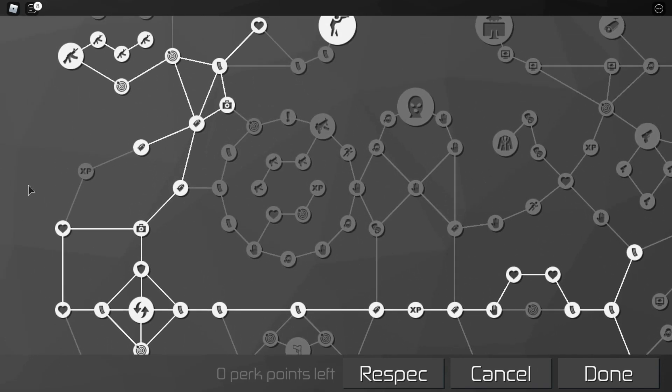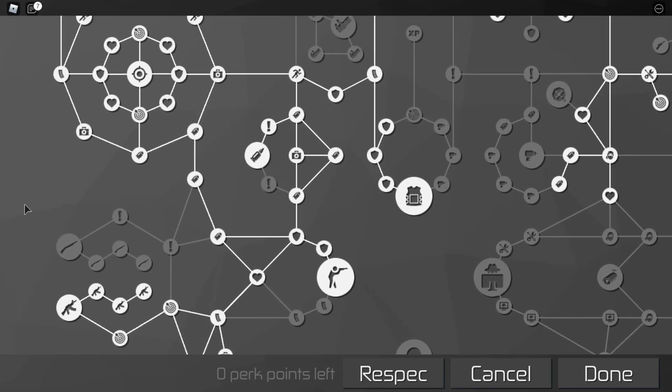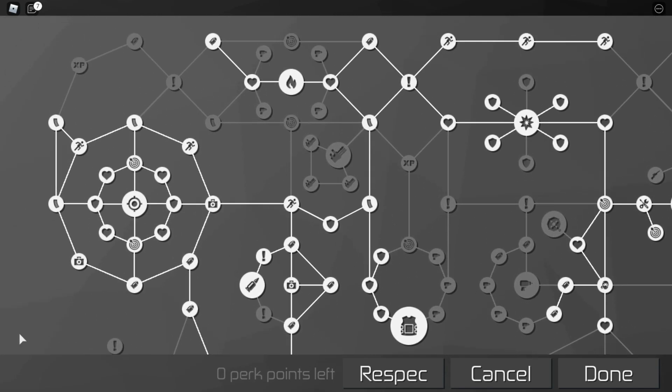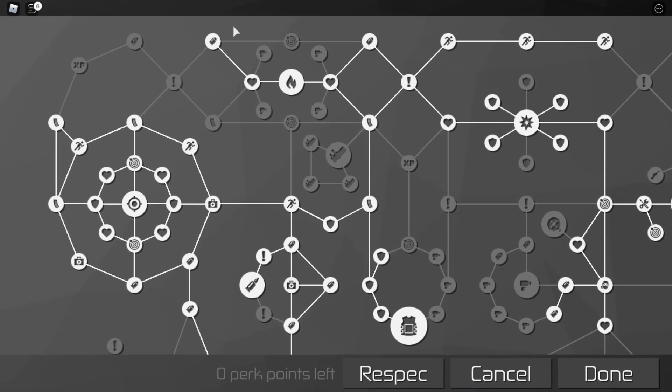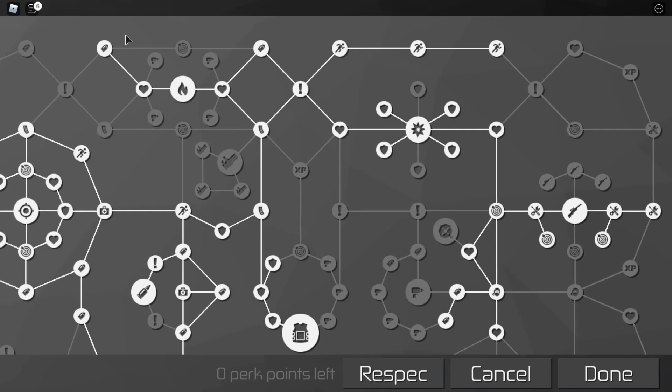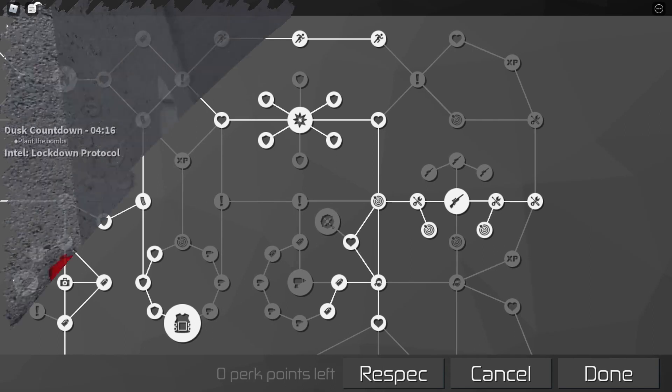I know this is a really short video, but feel free to go back and pause to get a better look at this Skill Tree.